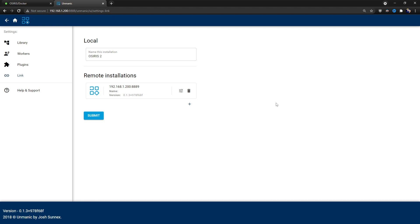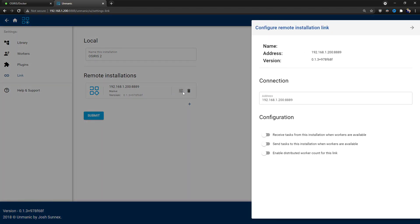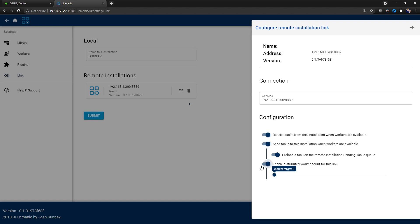Now I've got a second container running. Coming back, we click Add and there we go — we've just connected another node. We don't have to mess around for half an hour trying to figure out network shares. We can also apply this to a NAT network and bypass port opening issues — the API talks to the other installation perfectly fine. In the settings for the link you can set: receive tasks from this installation when workers are available, send tasks to it, and enable a distributed work account targeting a specific number of workers between the two installations.